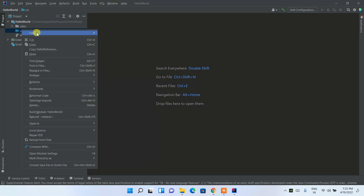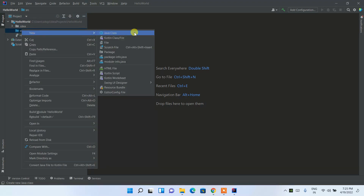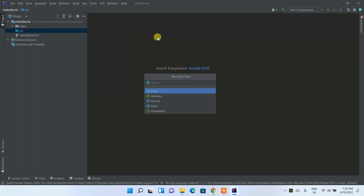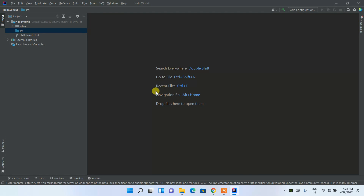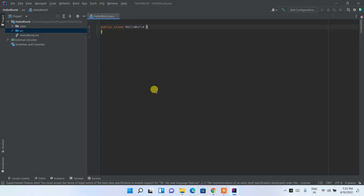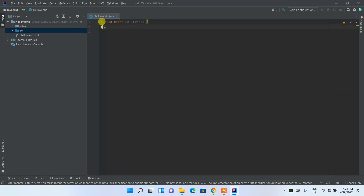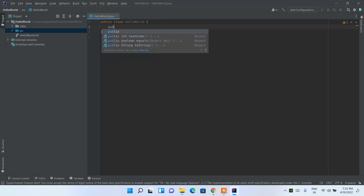Right-click on the src folder and click 'New Java Class'. Give the class name as 'HelloWorld' and double-click on Class. It will create the HelloWorld class. Now let's create the main method inside it: public static void main.